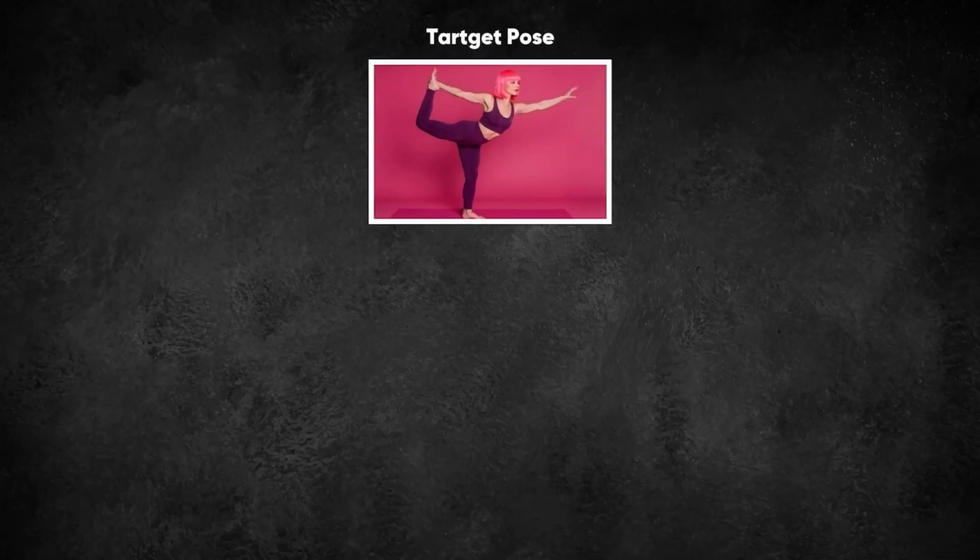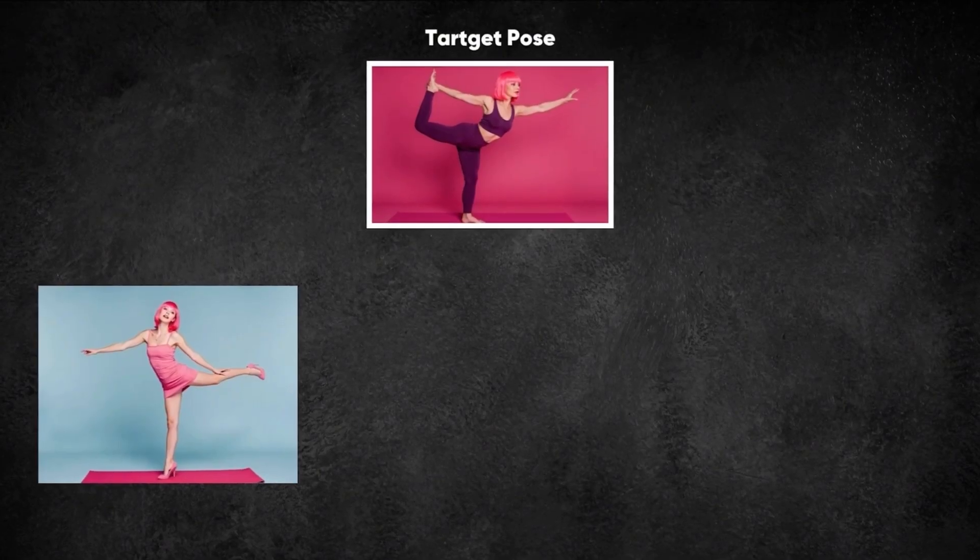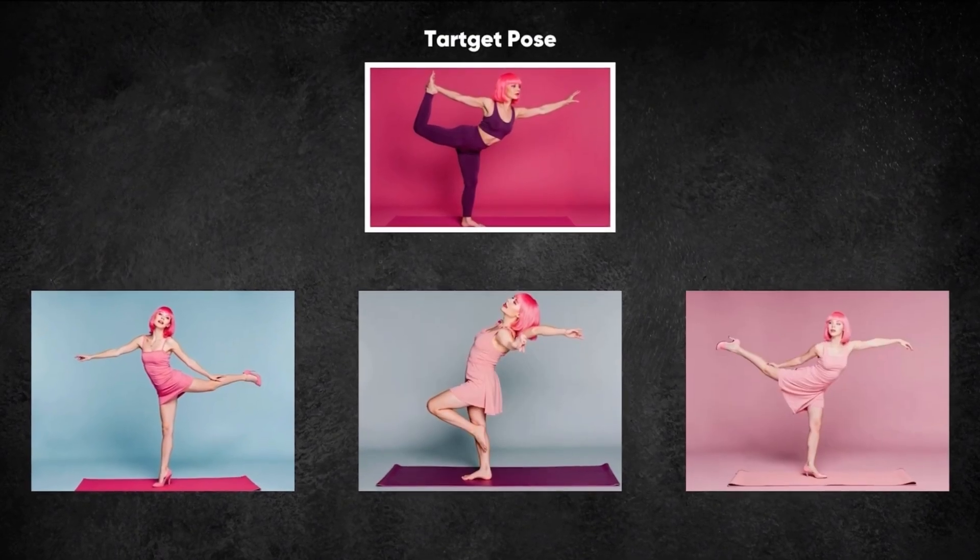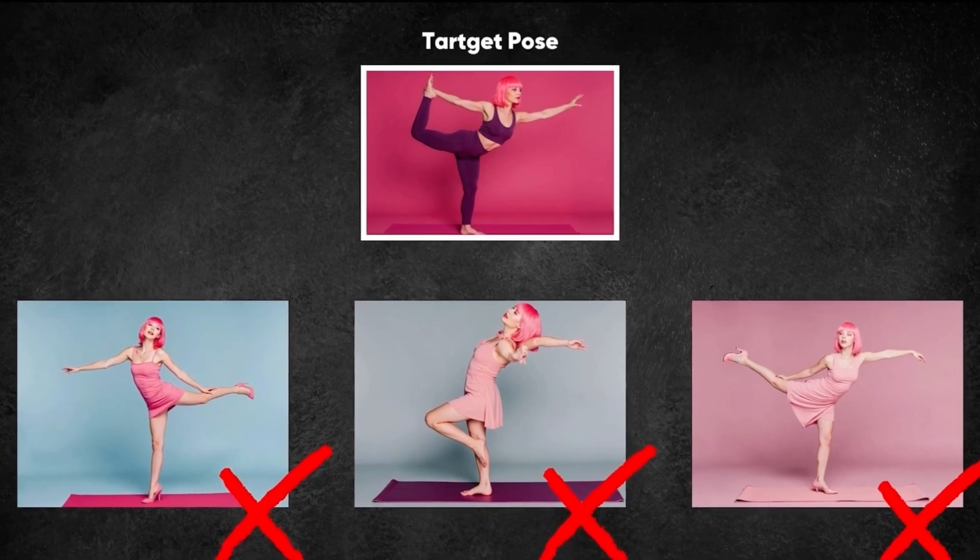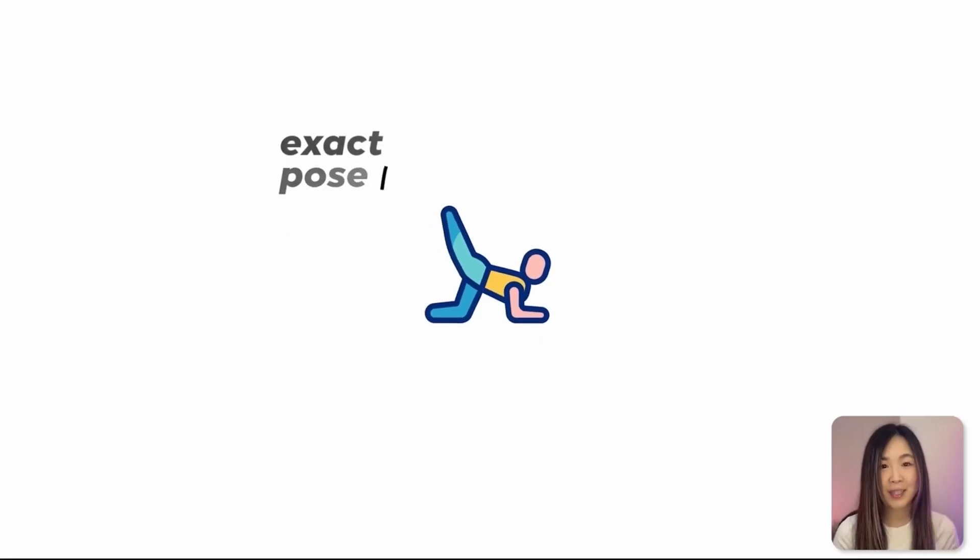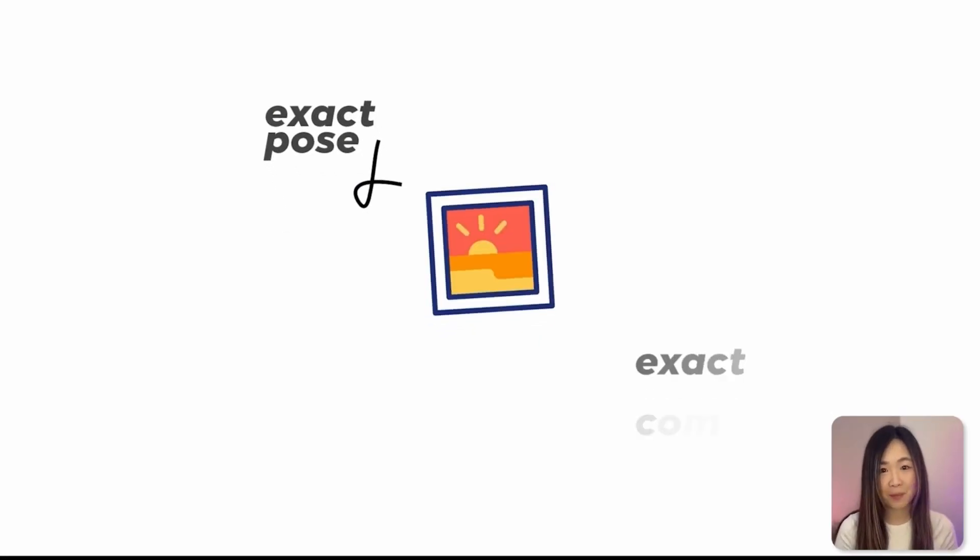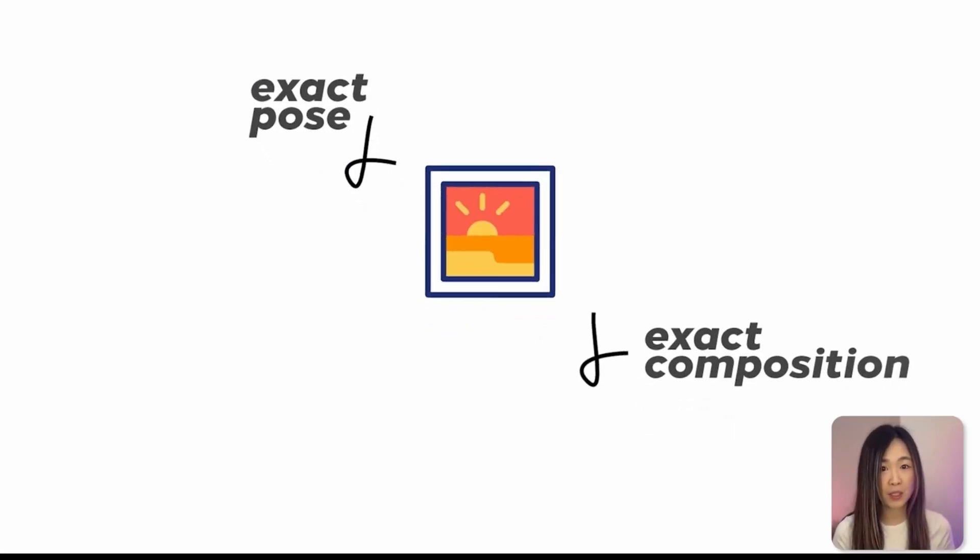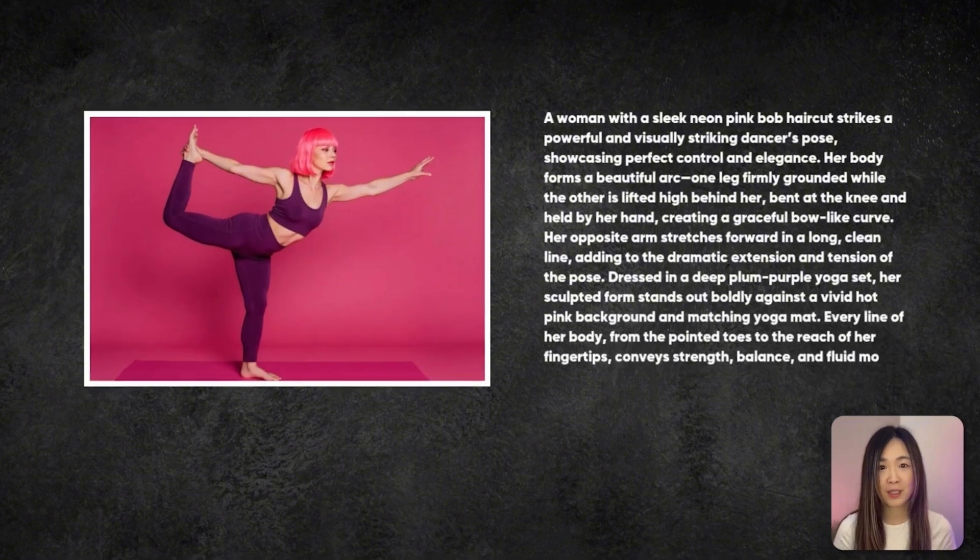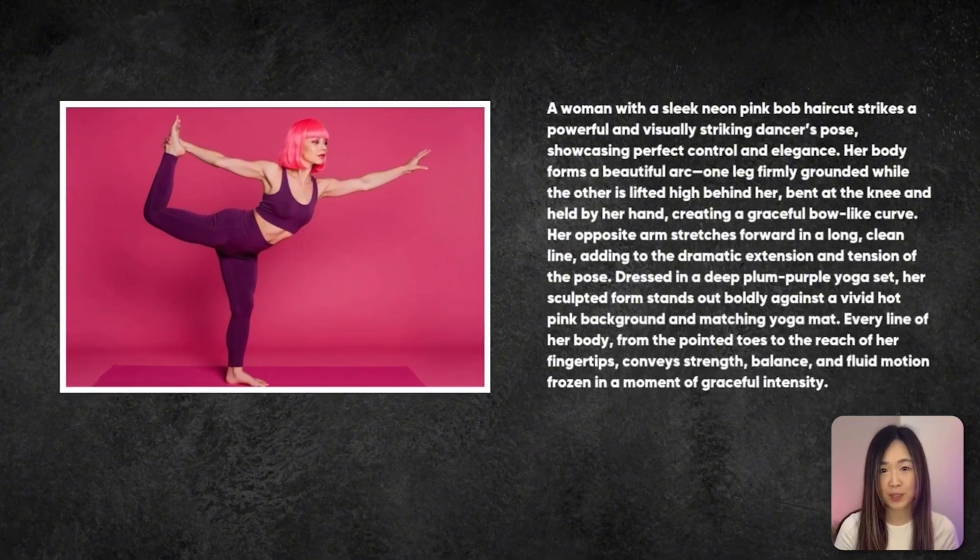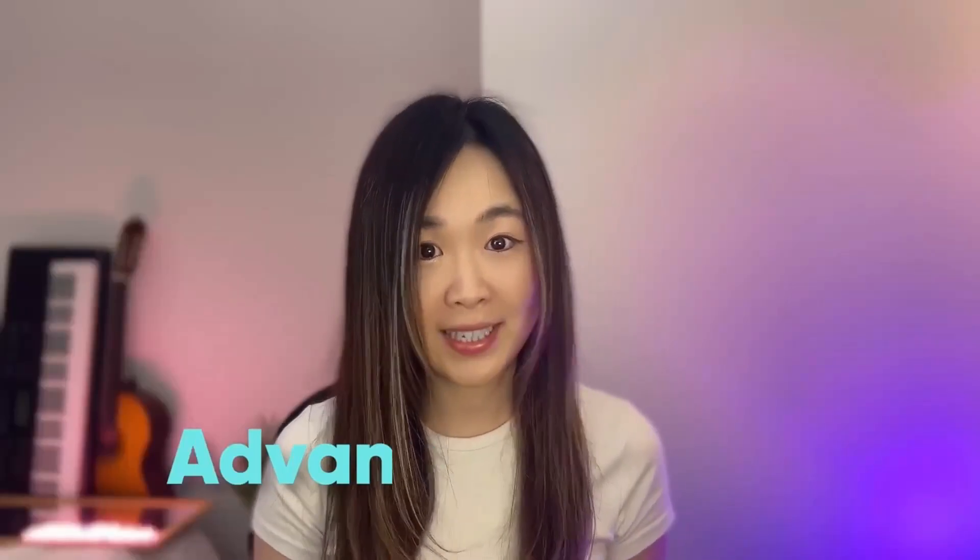Ever generated an AI character that was almost perfect, but the pose was wrong or the camera angle just didn't tell the story in your head? Sometimes the exact pose or composition you need is just too specific to describe in words and that's why we need advanced control.